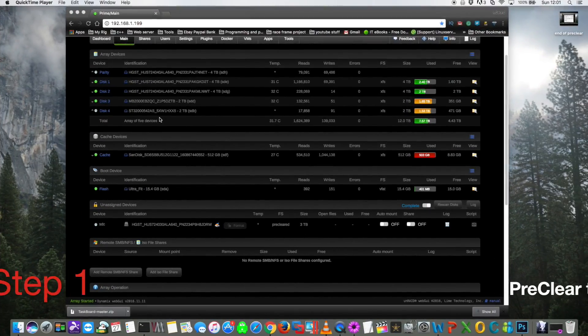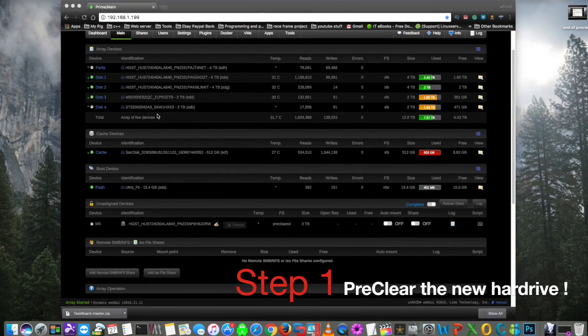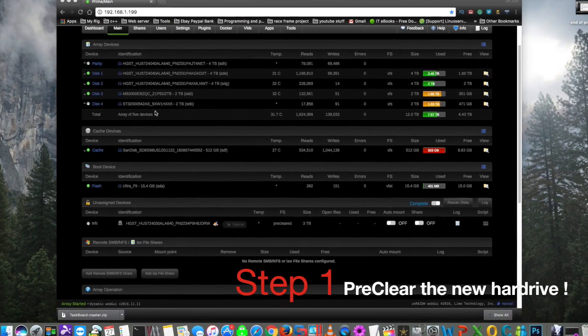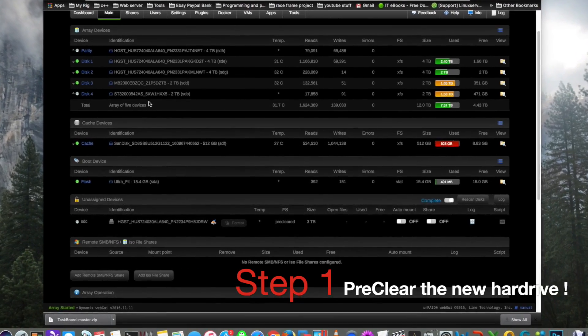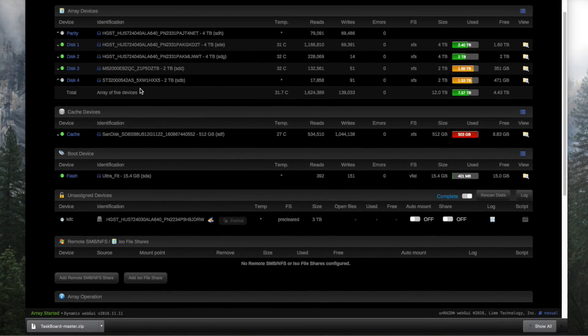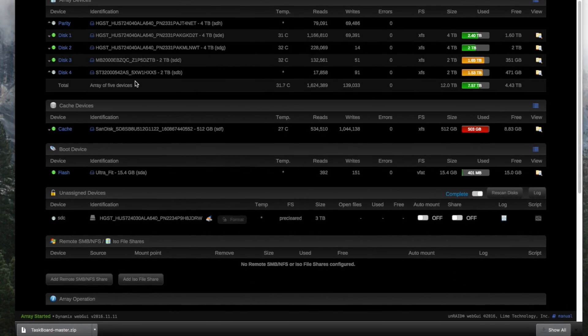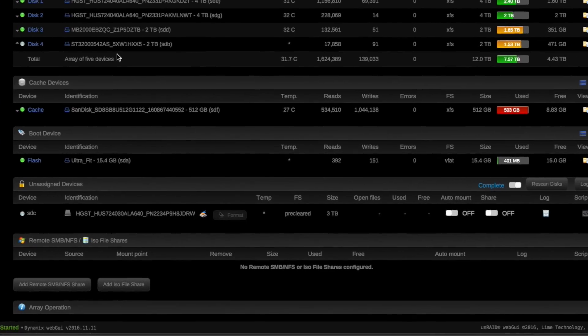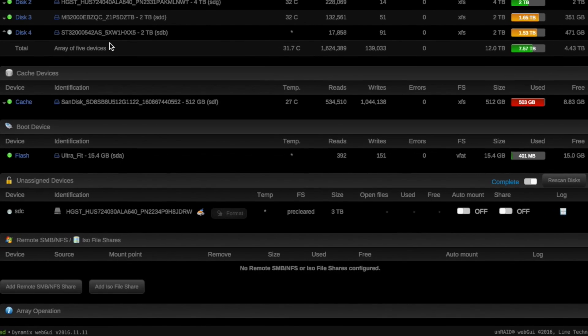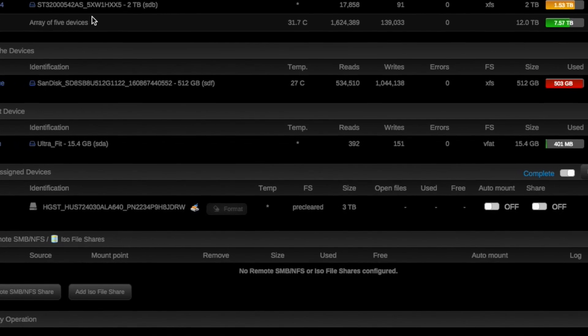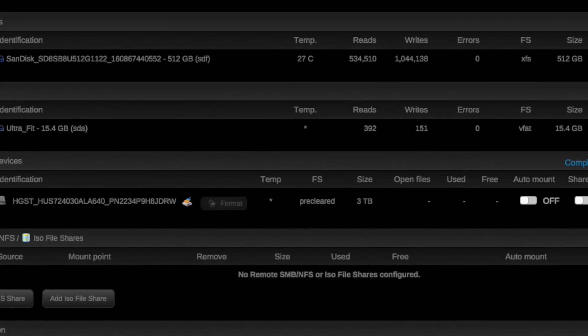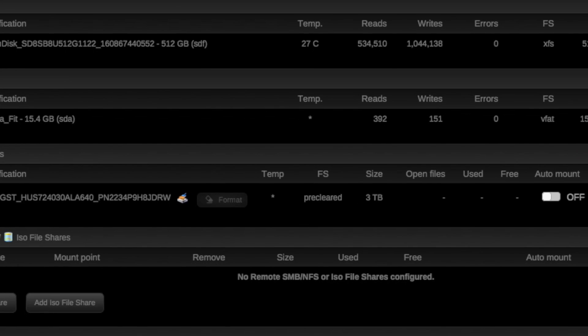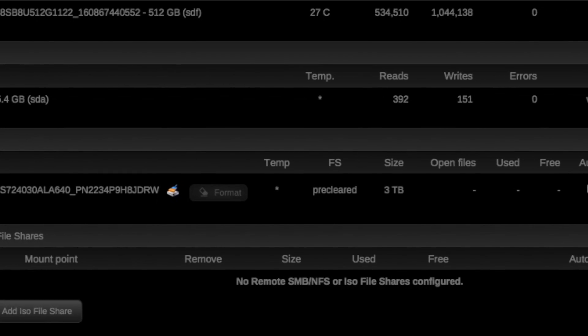Okay, so the first thing to do is to pre-clear the new drive that you're going to be putting into your system. Now if you don't know how to do this, then please see my other video on pre-clearing disks. You can skip this section, but I really would advise you to pre-clear your disk before putting it into your server.